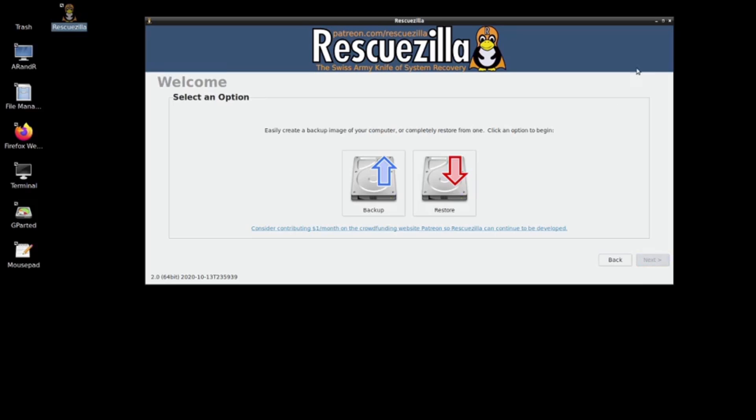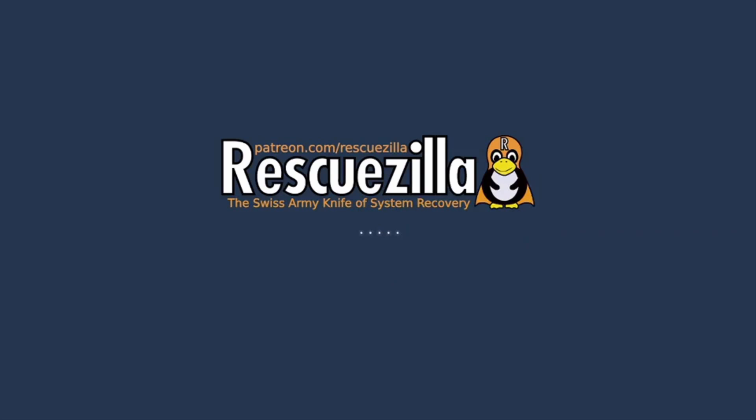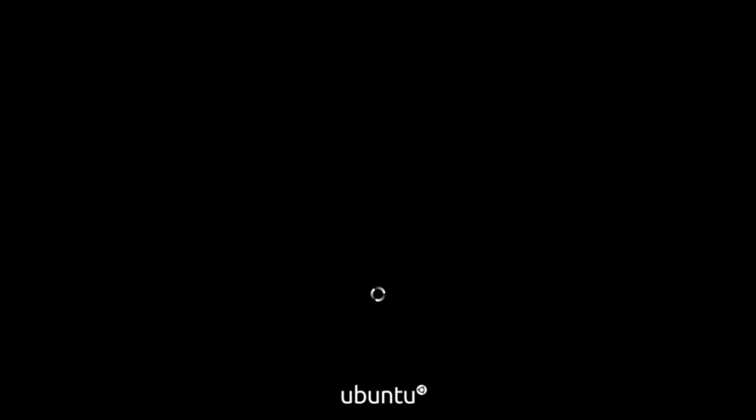We're going to close this and restart the machine. As you can see, Ubuntu is restarting.